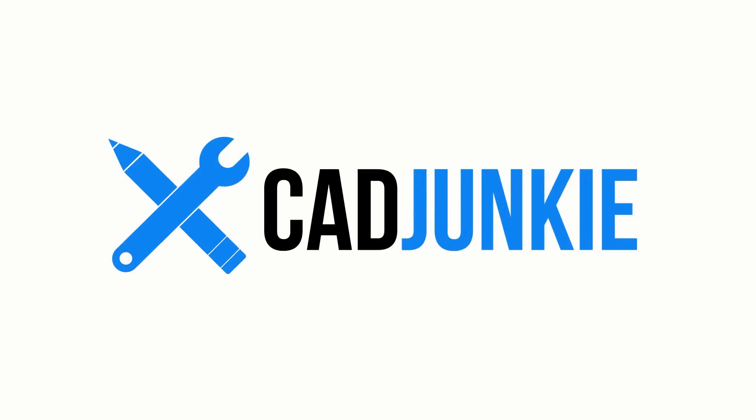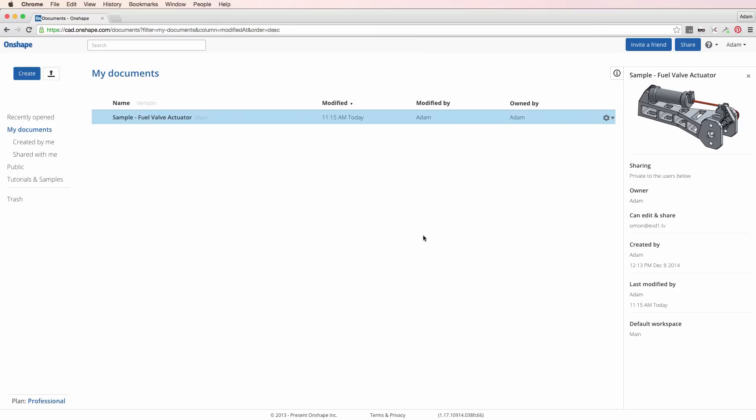Hey everybody, Adam O'Hearn here, aka the Cat Junkie, and today my friends we are going to talk about the brand spanking new public beta of Onshape, just out today — that's March 9th, 2015 — and I am excited to show you folks around.